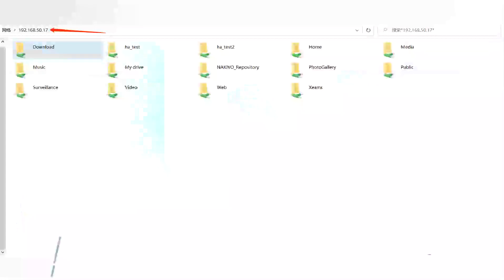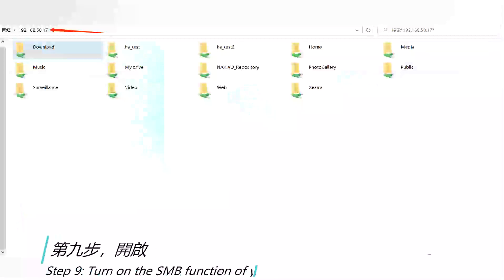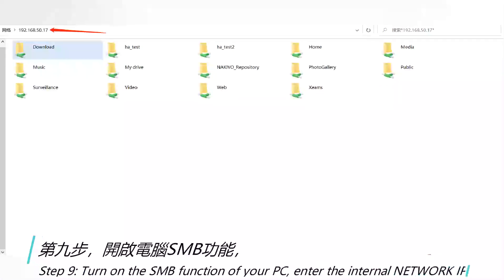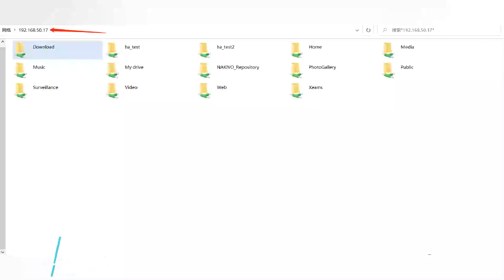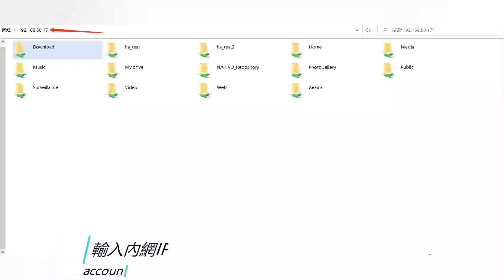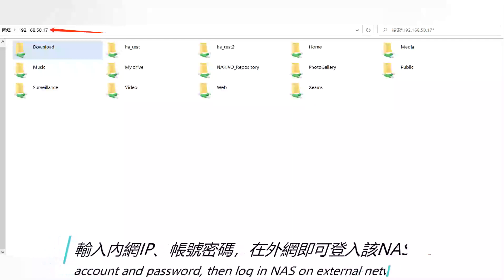Step 9: Turn on the SMB function on your PC. Enter the internal network IP, account, and password, then log in to NAS on the external network.